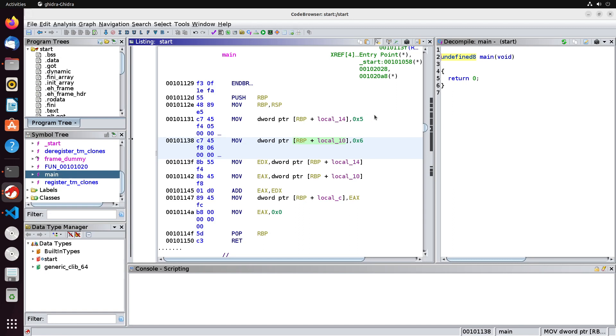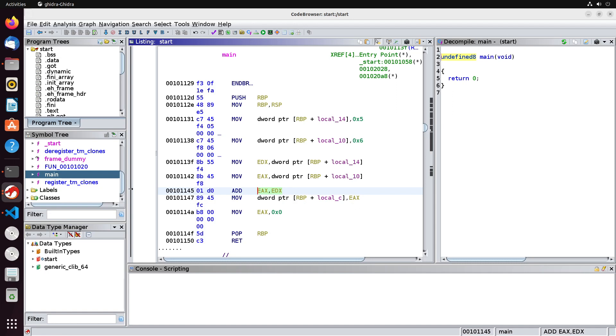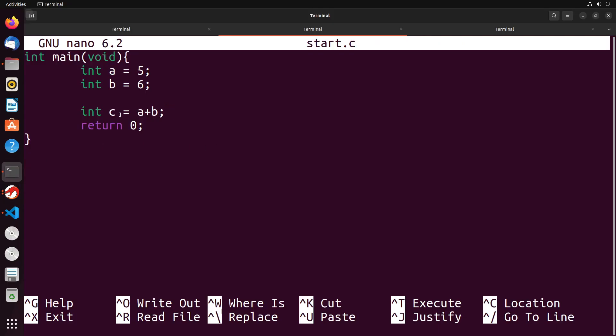So right now we have two variables, one at the value five, and one with the value six. Now we want to add these values together. To be able to add the values together, we have to move them from memory into registers. That's because we can only really do addition operations and operations similar to that using values that are inside of registers. So what's going to happen is we're going to move these values into registers, in this case, EDX and EAX. We then do the operation of adding them together. And then you'll see here that it actually stores them back into the stack of memory. And this is because we stored that result in this variable C.